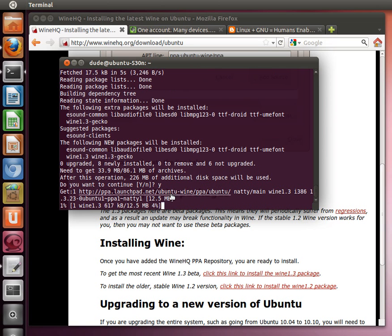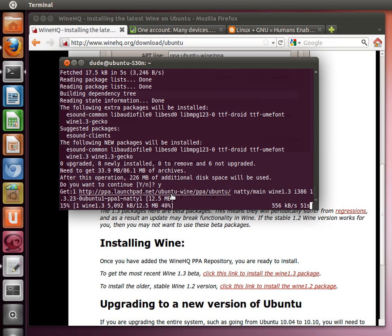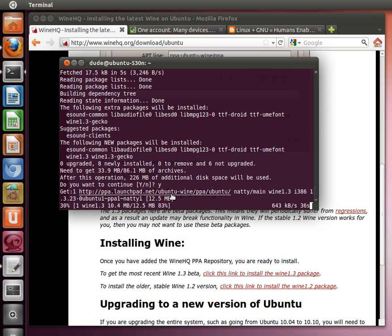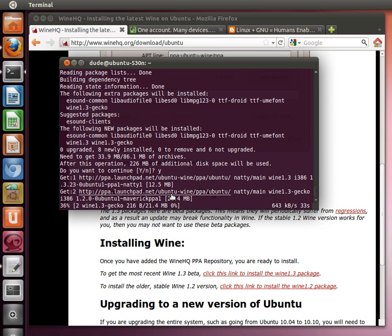So while we're waiting for this to download, I want to mention I want to give a call out for Wine tricks. Wine tricks is an awesome script that will automatically install software and dependency software for programs that you use in Wine, stuff like MFC.